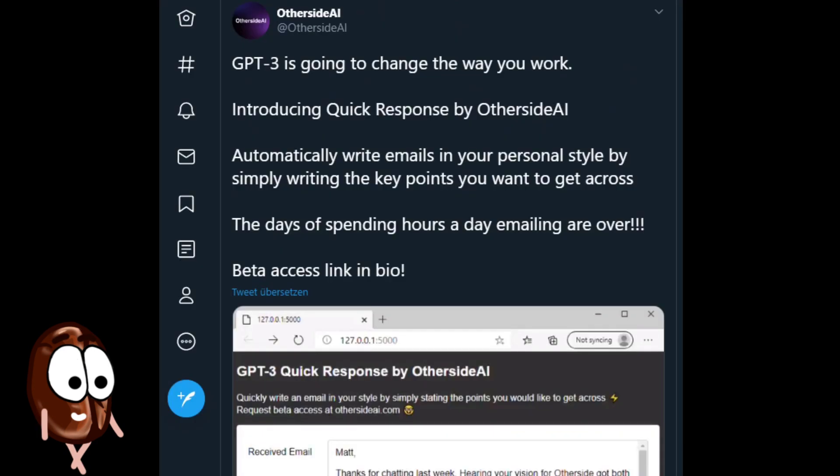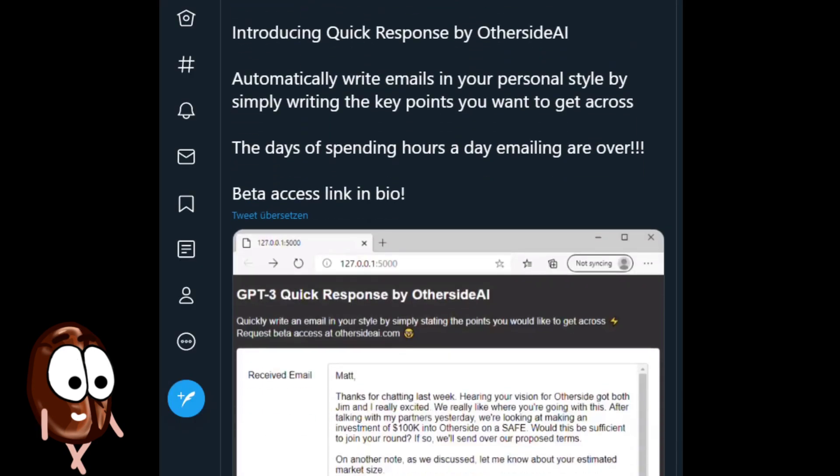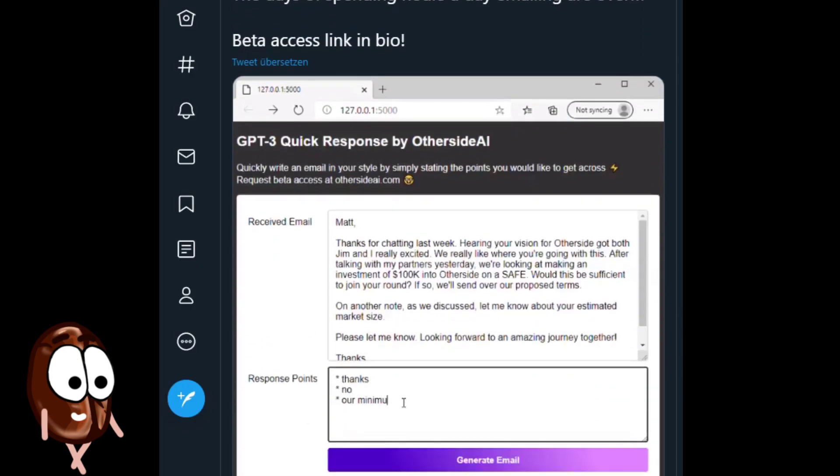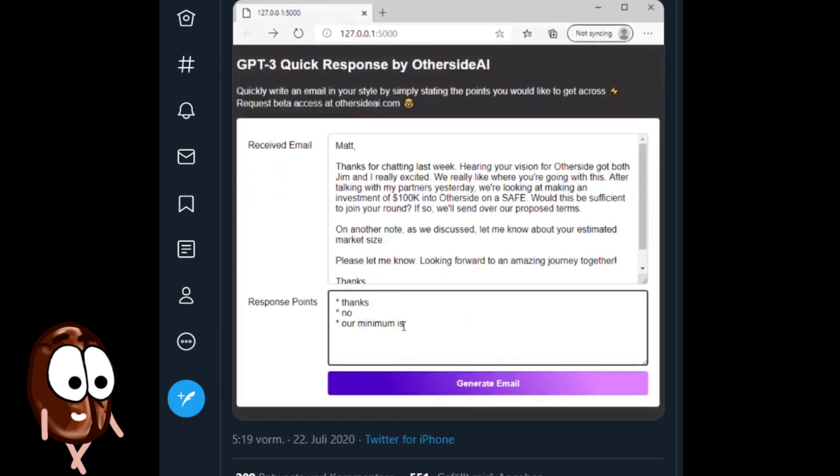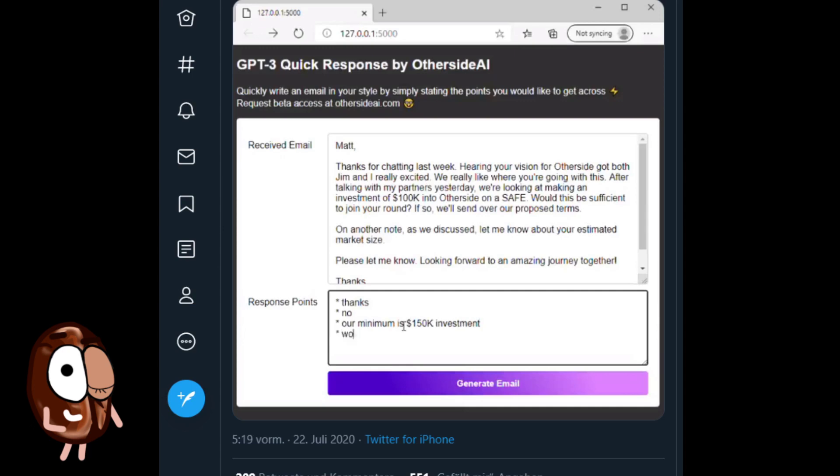Unsurprisingly, since it is a language model, GPT-3 is perfect for text completion, like for generating automated answers to emails. So, you do not have to write those yourself anymore, do you?